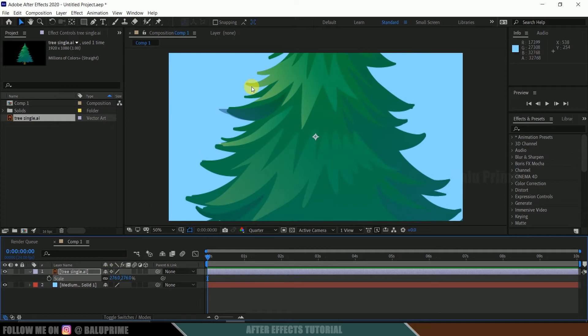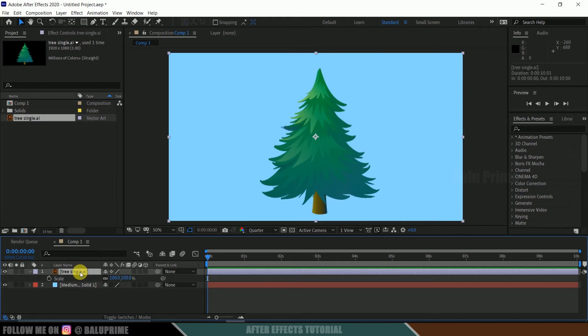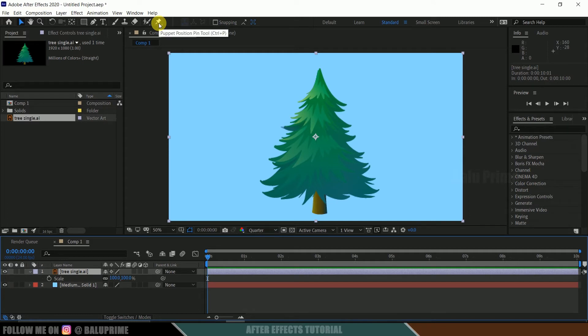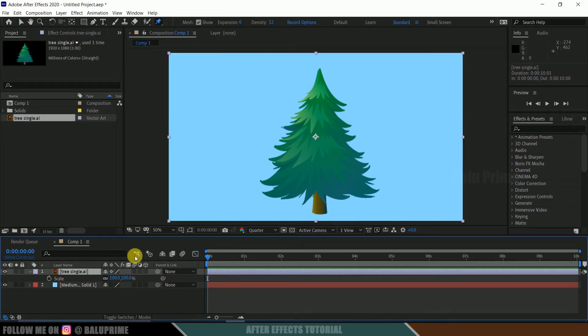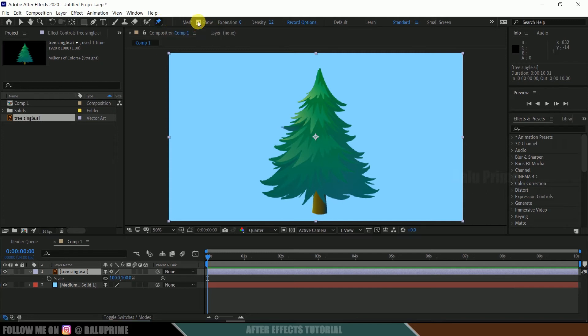So let me go back to this 100% scaling. Now let's see how we can use this puppet pin tool in Adobe After Effects. Here if we hover, you can see this puppet position tool, or else you can press Ctrl+P. Select it, make sure that tree layer is selected beyond the first frame.